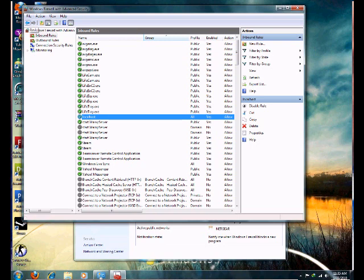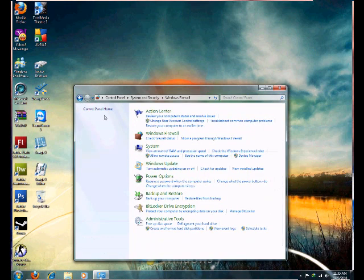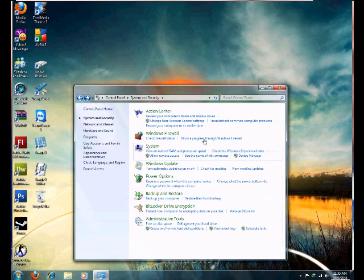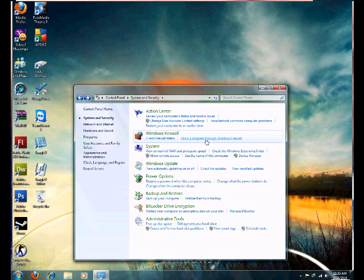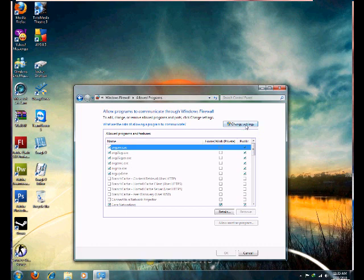You can also do it another way. Go back and select 'Allow a Program Through Windows Firewall.' It's kind of like allowing a port number. I prefer using Advanced Settings, but I'll show you this method too. You just go to Change Settings.